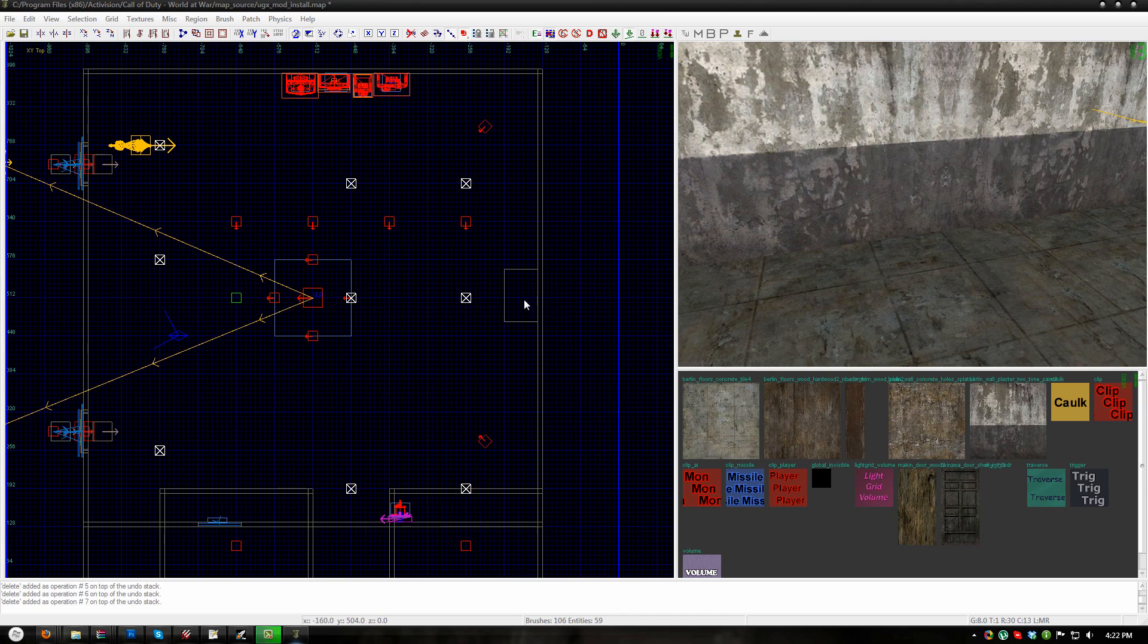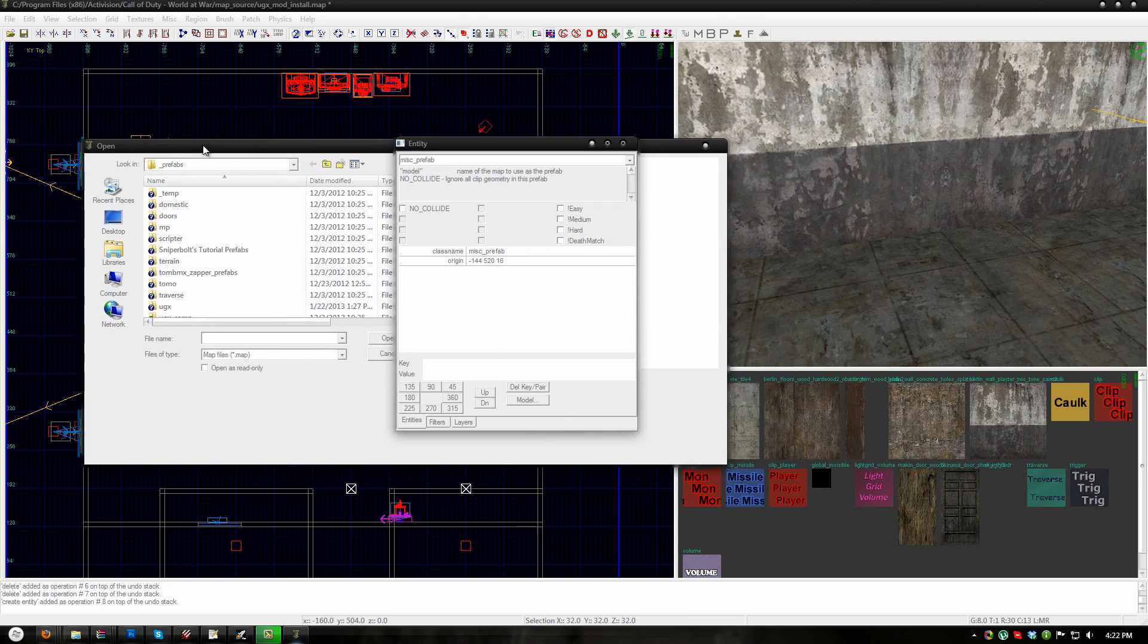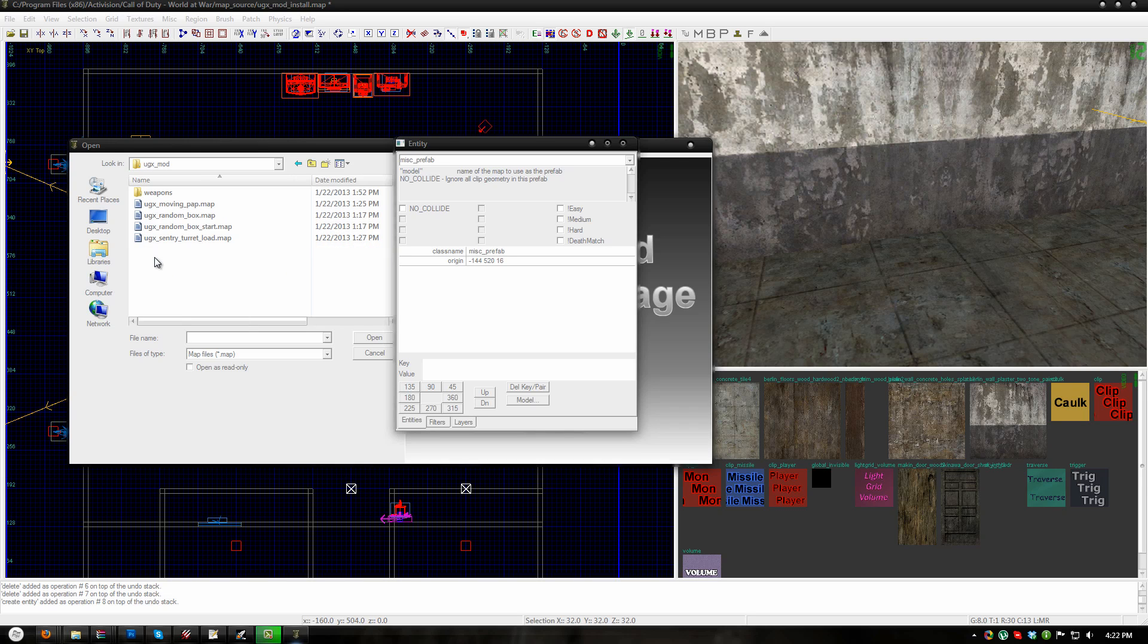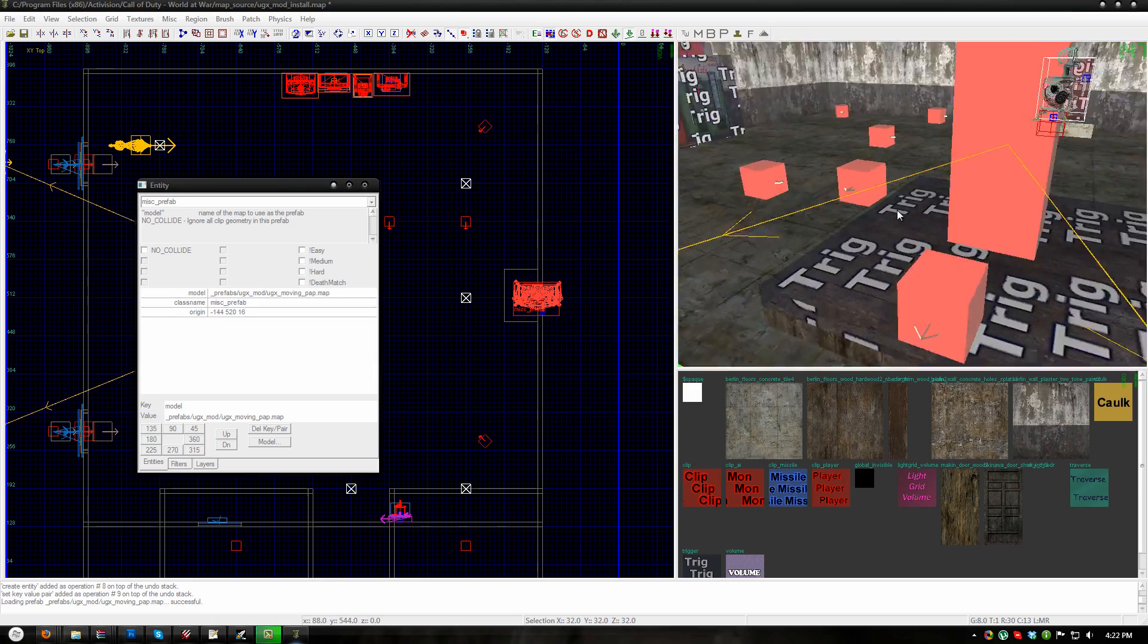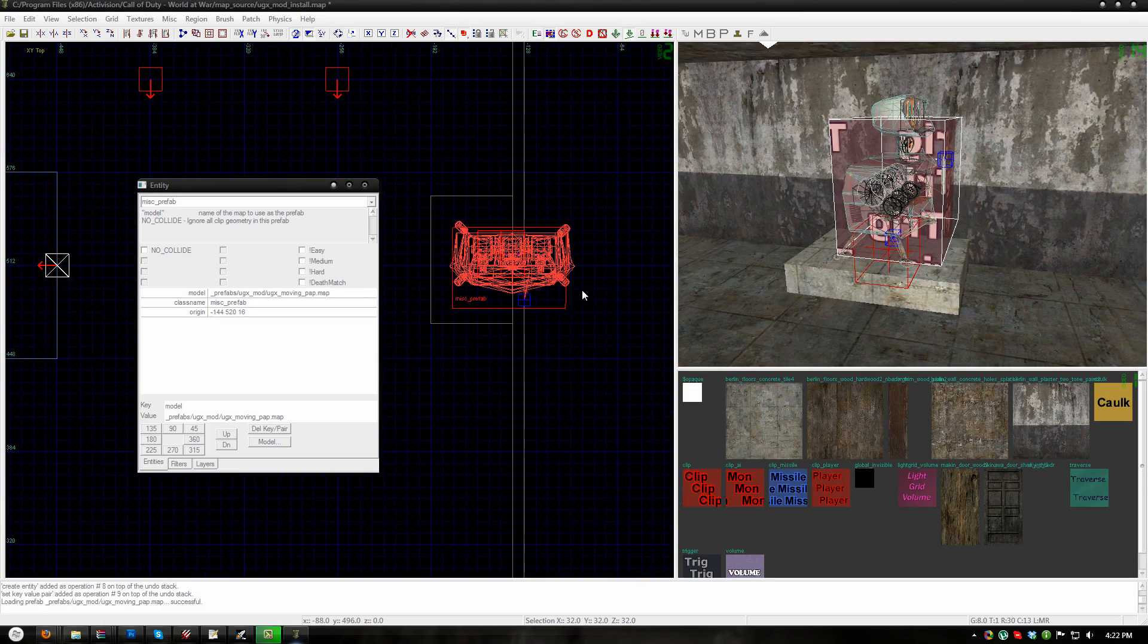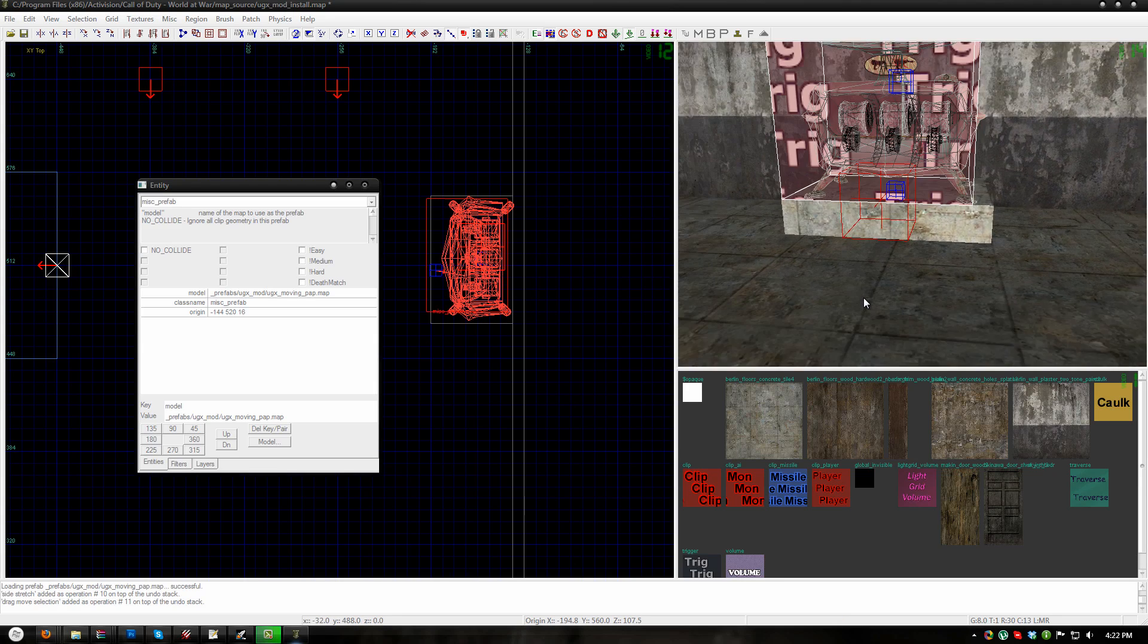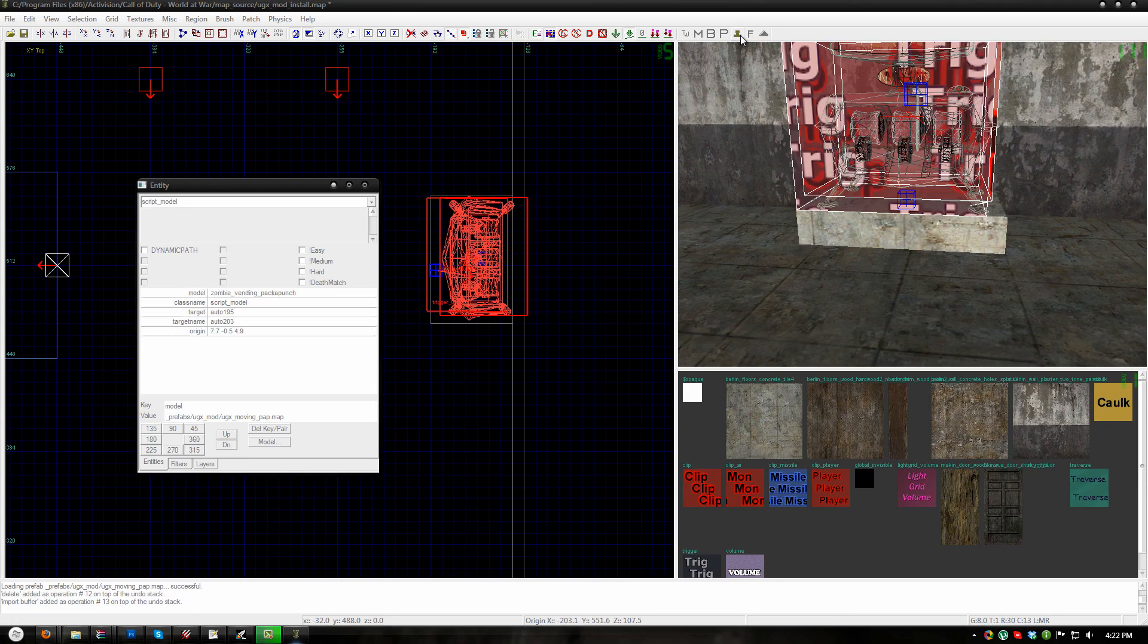So to place the prefab for the packapunch I am going to go to misc prefab and I am going to go to the UGXmod folder and choose UGXmovingPap.map. This will place the PAP machine in the map. Now let me go ahead and rotate it and position it. And then I am going to go ahead and stamp the prefab with the stamp button.